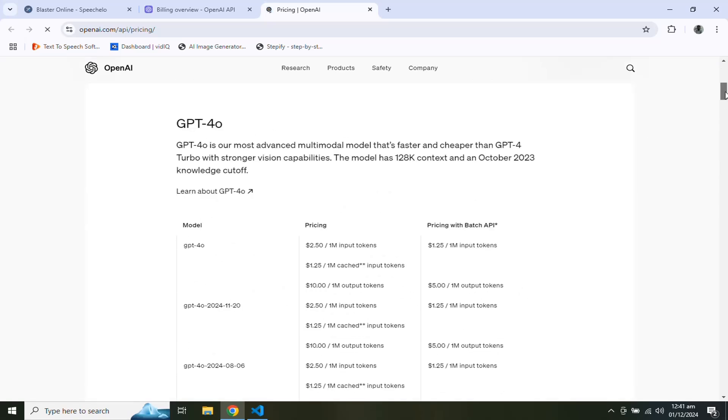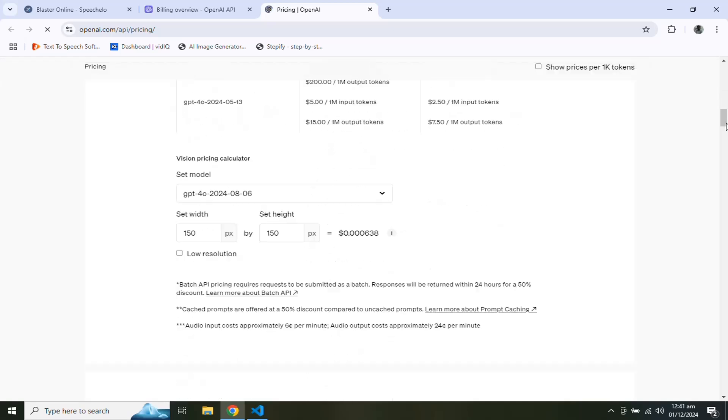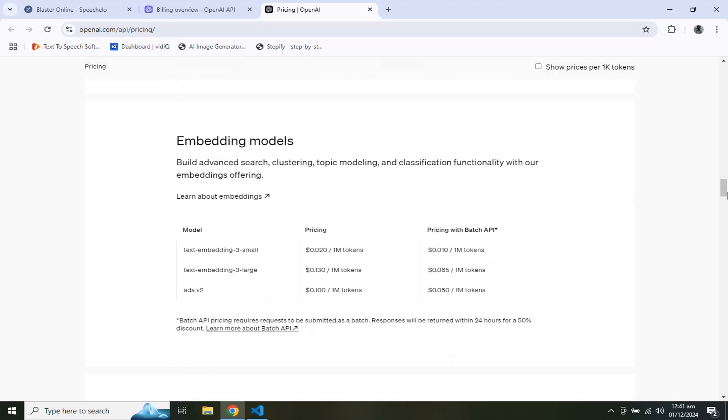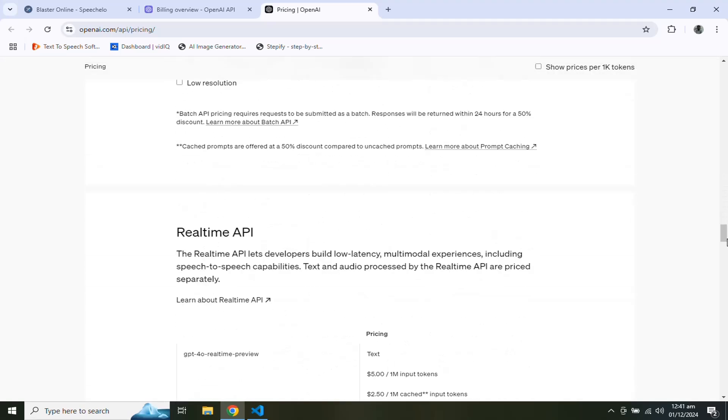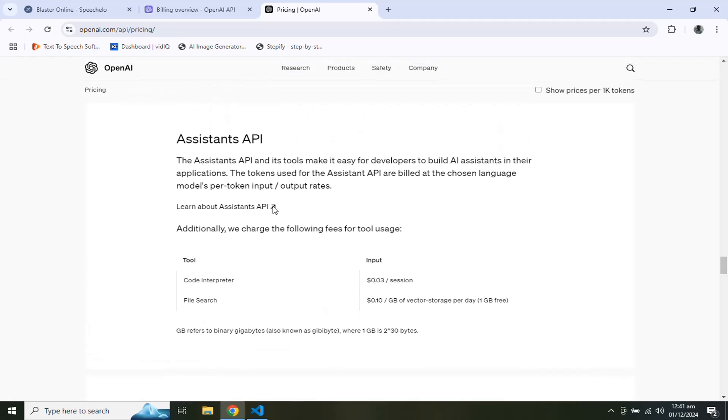And you can check the latest prices of every model like GPT-4o or GPT-4o mini. Currently we are using Assistant API, so scroll down to find the prices of Assistant API. And you can find the rates as per usage.